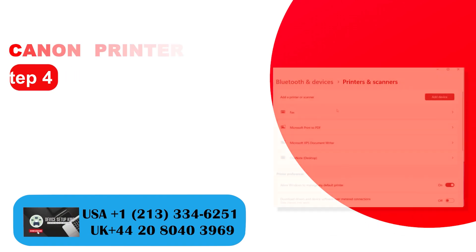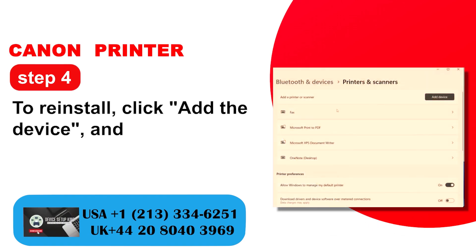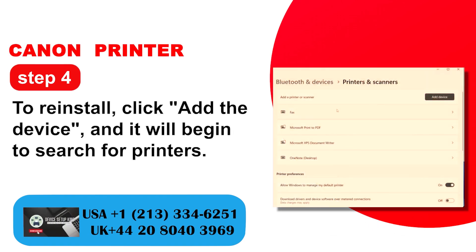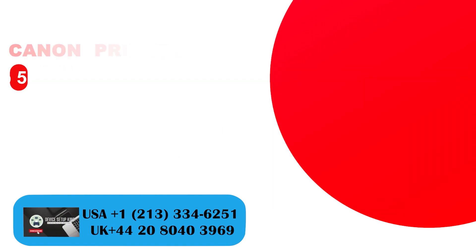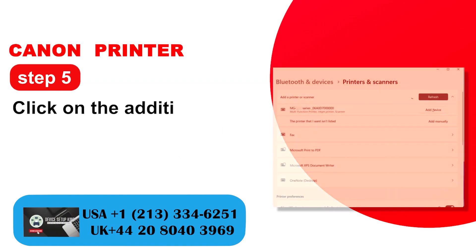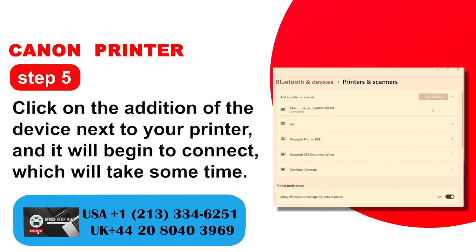Step 4: To reinstall, click add the device and it will begin to search for printers. Step 5: Click on the addition of the device next to your printer, and it will begin to connect which will take some time.